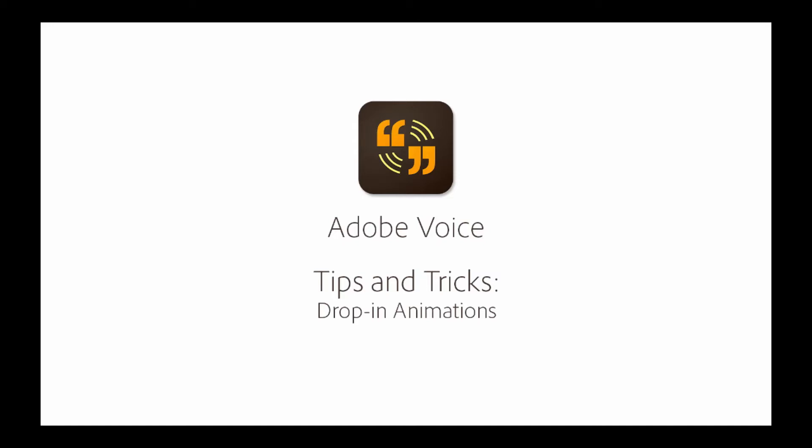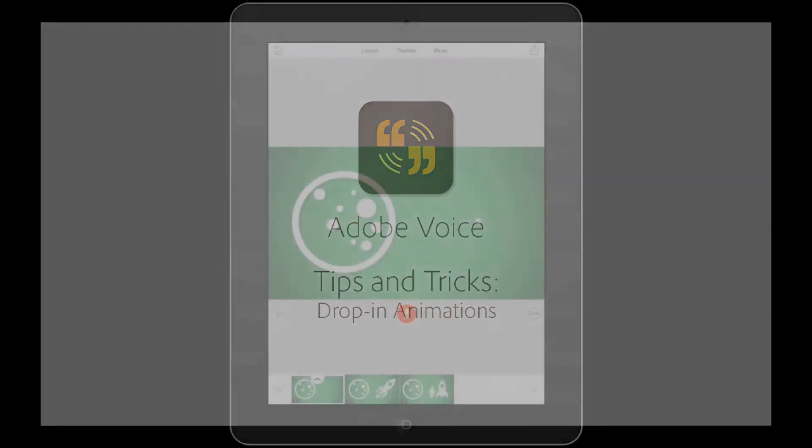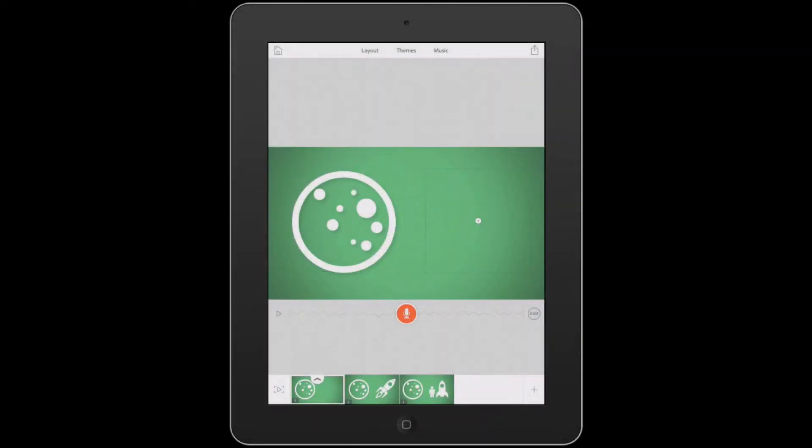Hi, I'm Rick, Community Manager for Adobe Voice. This series will give you some helpful tips and tricks to help you tell a great story with the app.